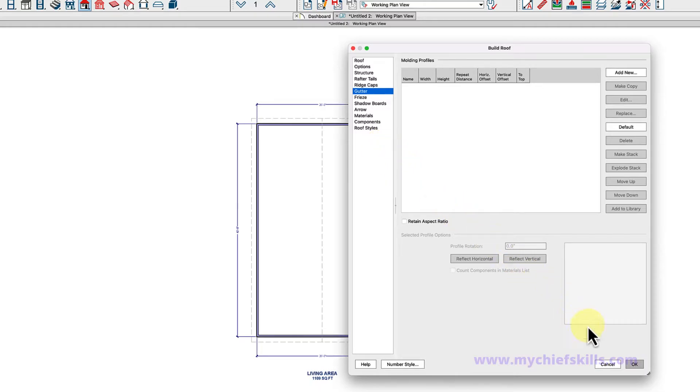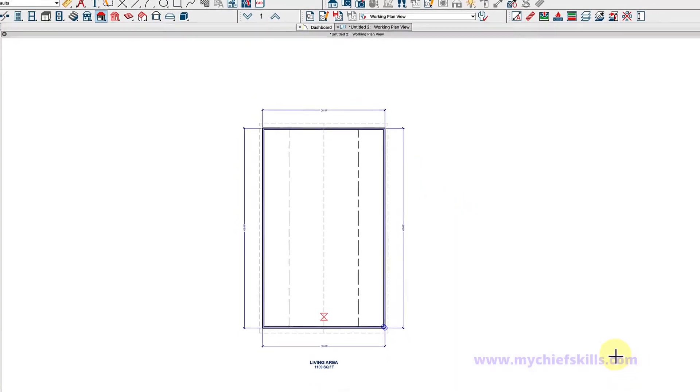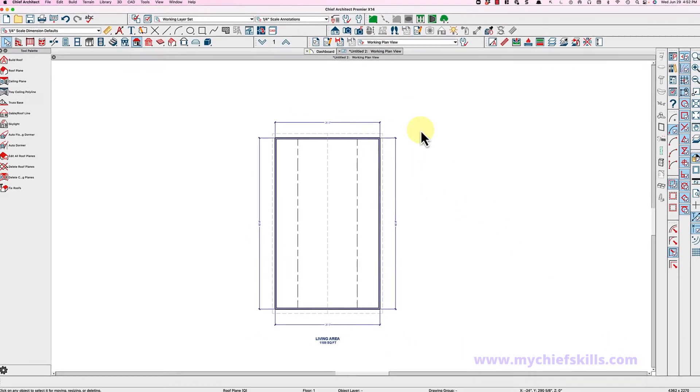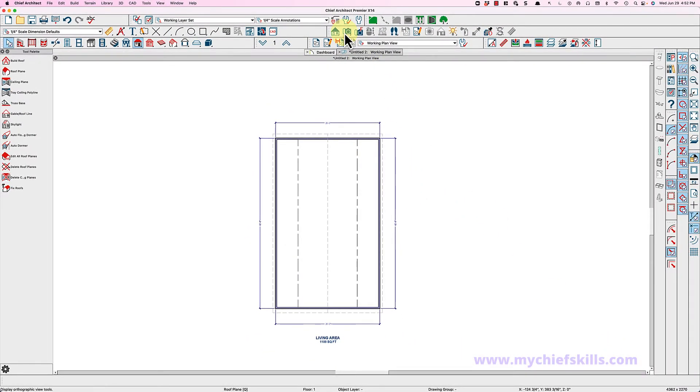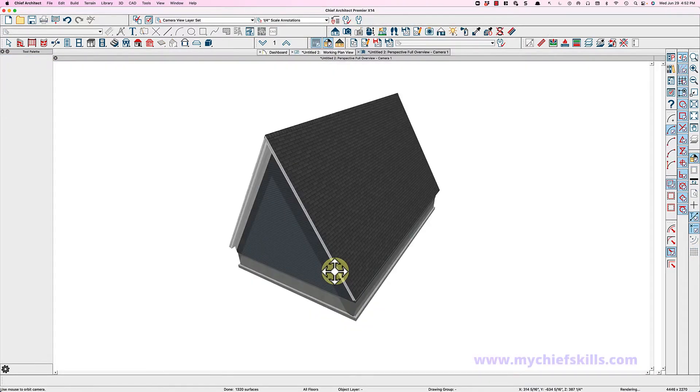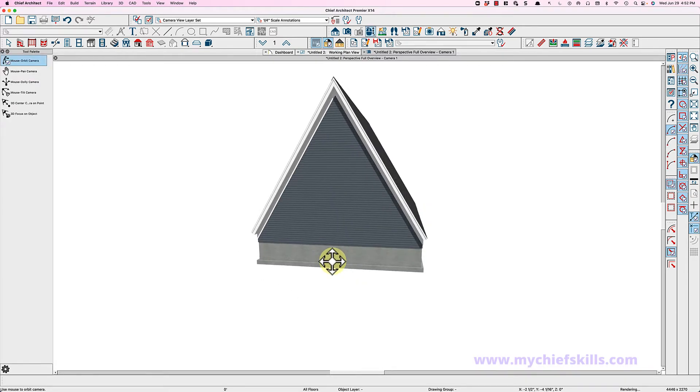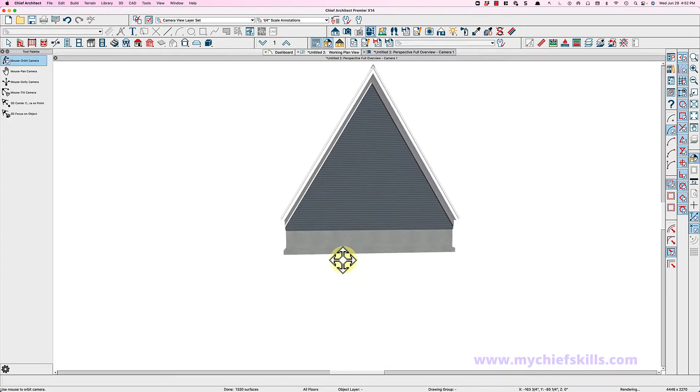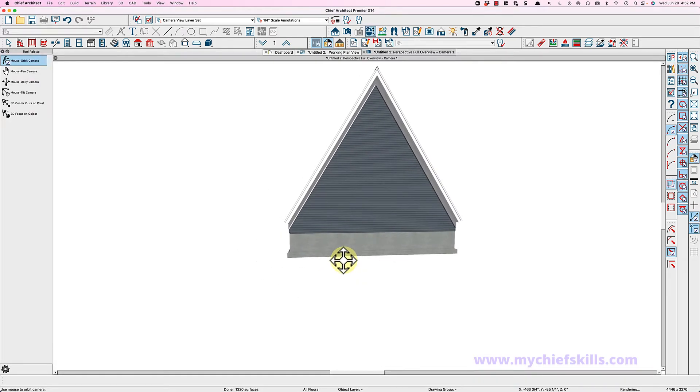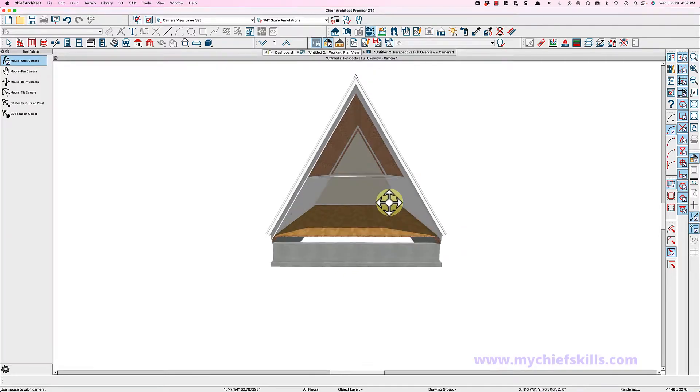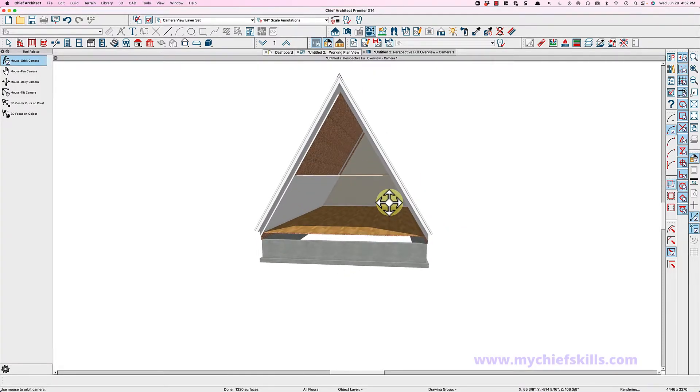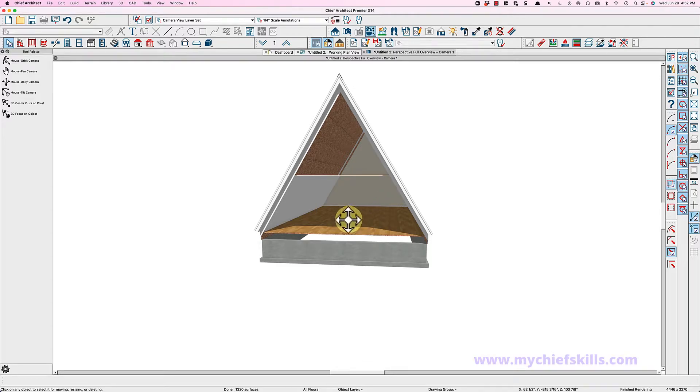Now if we take a perspective full overview, we can see kind of what we've got going here. There's your basic structure. If I hide the camera-facing exterior walls, I have a hotkey for that, so you can see we have an attic here and a first floor.